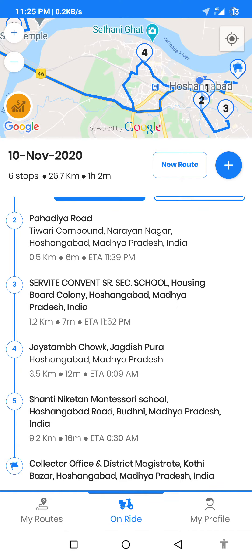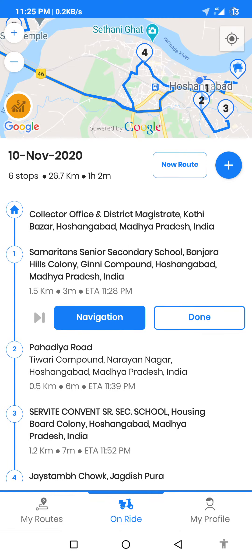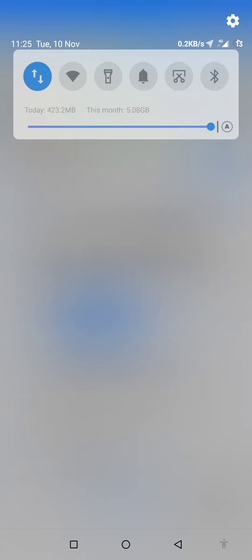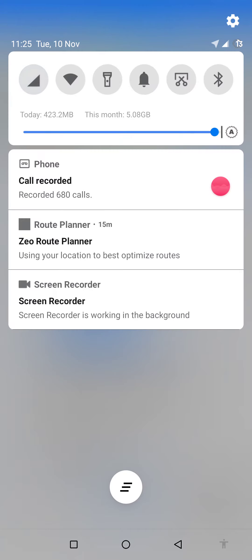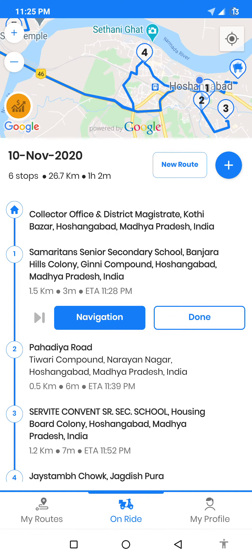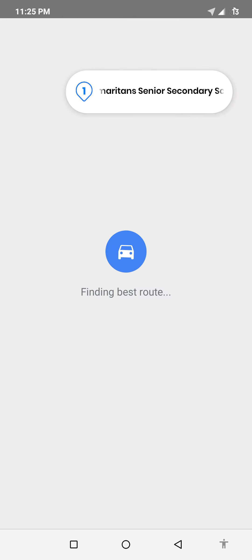So here I have an optimized route. You will need the network to optimize your route. I will switch off my internet and navigate to Google Maps.